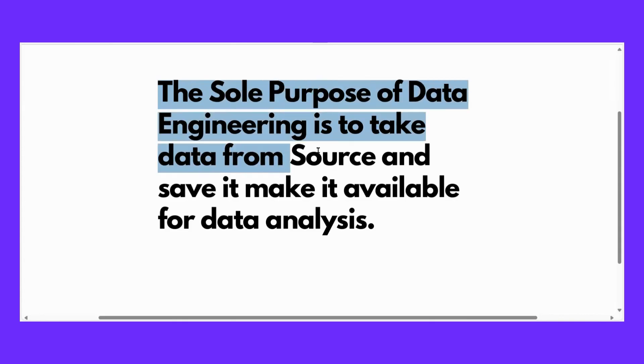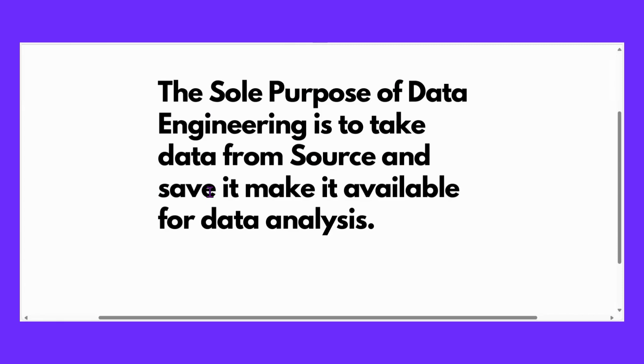Let's start from the very basics. The sole purpose of data engineering is to take data from source and save it or organize it, so that data analysts can have this data readily and easily available at any time.